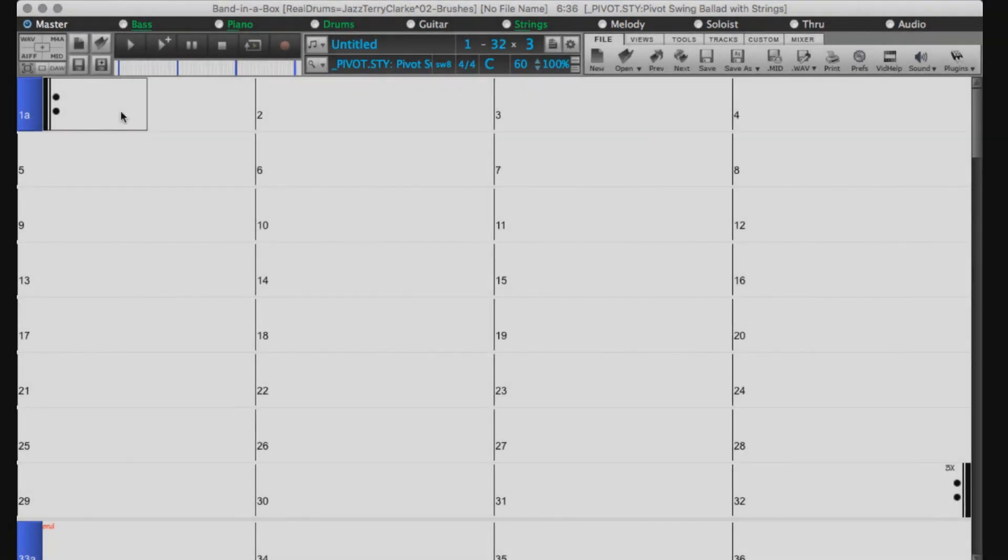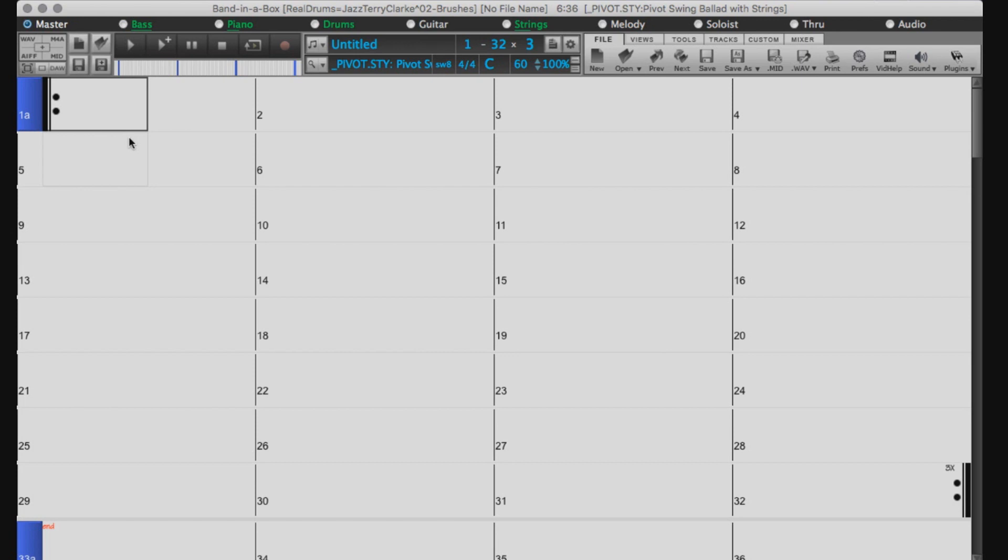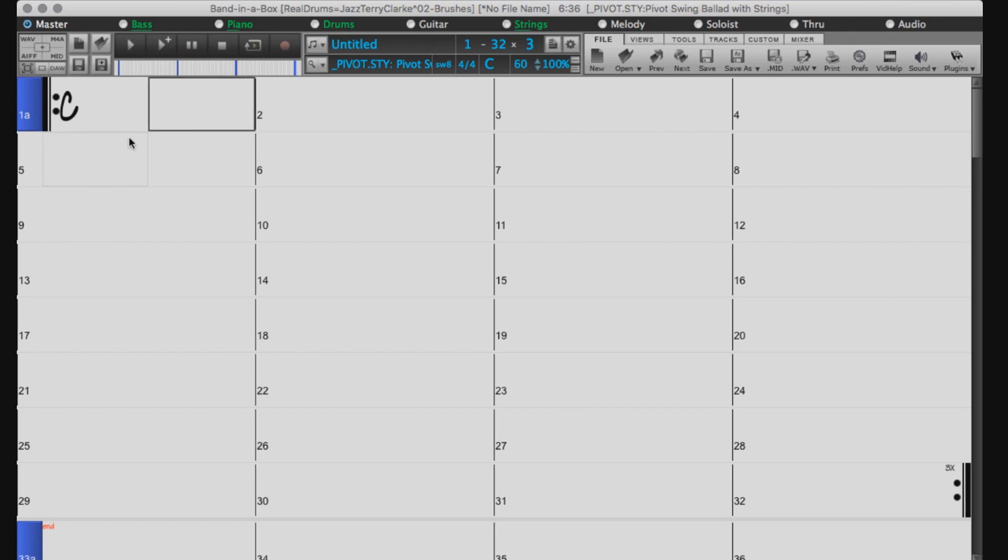To enter a chord, just type the root, followed by the extension, and hit Enter. The easiest example would be a major triad, which can be typed with just the root and no extension. For example, just type C, Enter, or F, Enter, and this implies major.